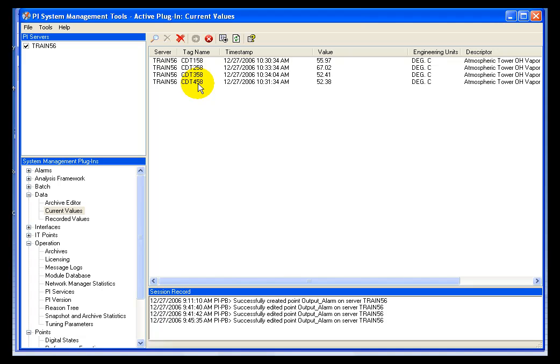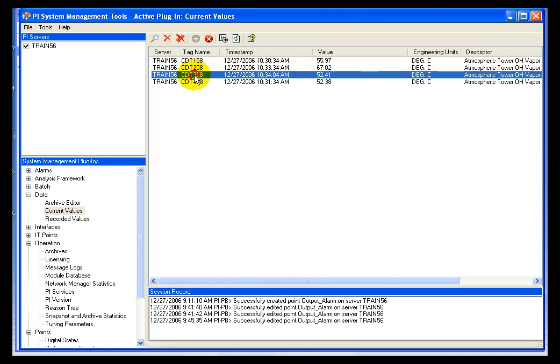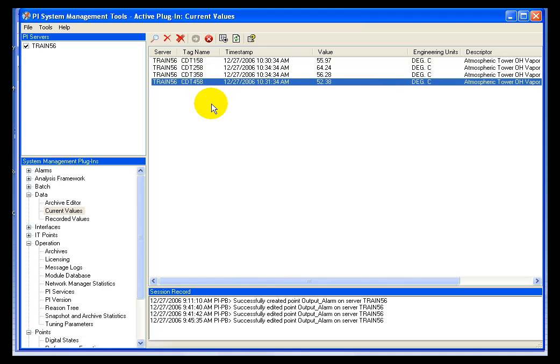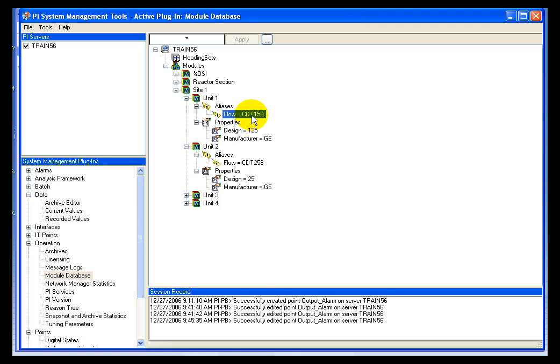The reason I have four tags, CDT158, CDT258, 358, and 458, is because I want to have one unique tag for each one of my units. So you'll notice that unit one has CDT158, and unit two has CDT258.